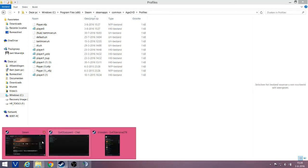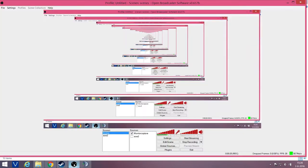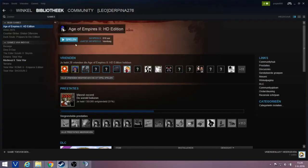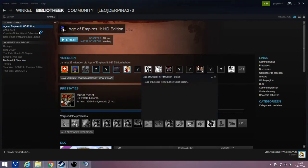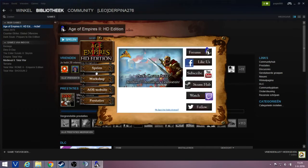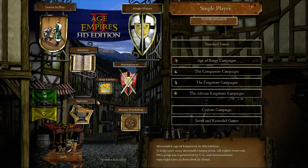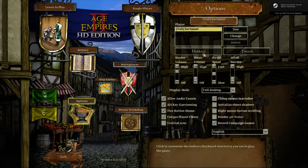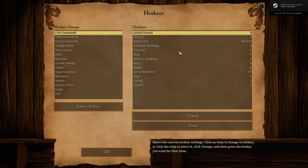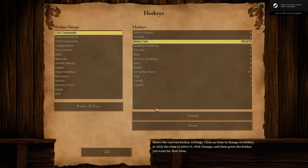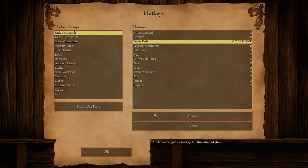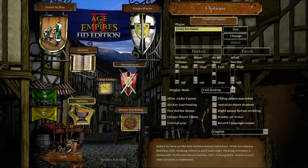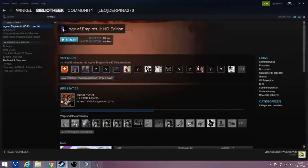So first you need to locate your HD hotkeys. You will do that by starting up your HD Empires. Then go to your options, go to hotkeys, and just change a hotkey. So just change it to something you'd never use, like this, and then change it back. And okay, update it. So now it's saved.